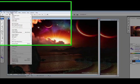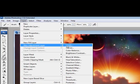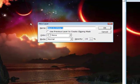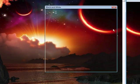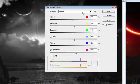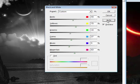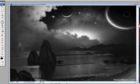First you need to go to Layer, New Adjustment Layer, Black and White. A new layer box will pop up, just click OK. Then you'll see some presets and some sliders. I'll just leave those alone and click Auto because it has the best effect. Then click OK.